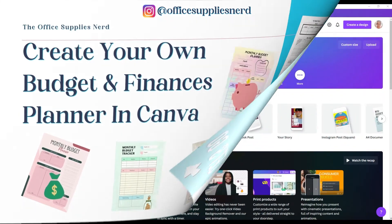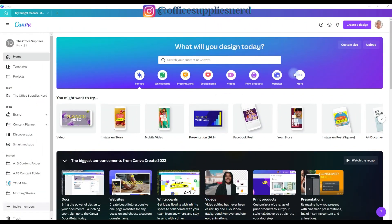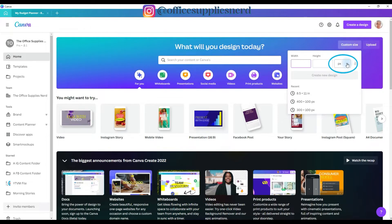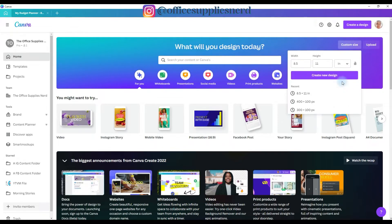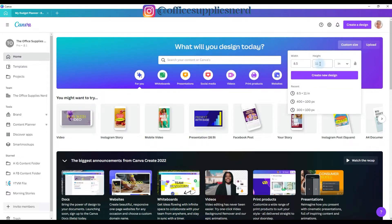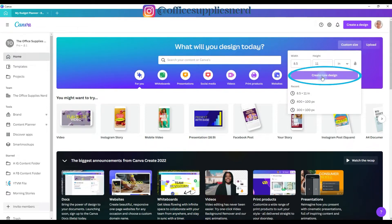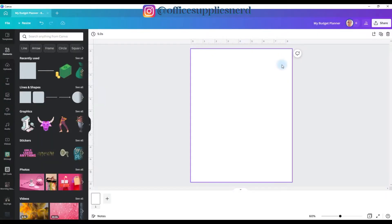So I started on Canva's homepage and I went to custom size. I changed pixels to inches. I make my planners in 8.5 by 11 inch size. You can make it in whatever size you want, and then click create new design. And this will open up your artboard in that size.